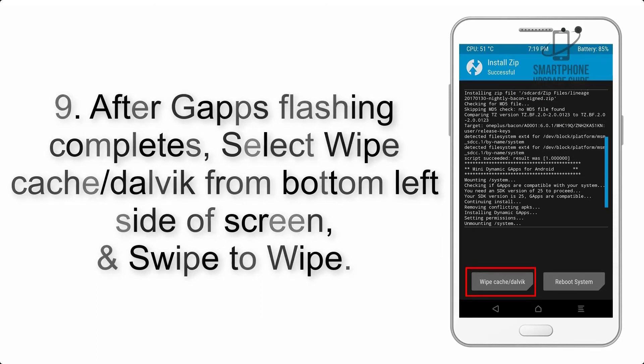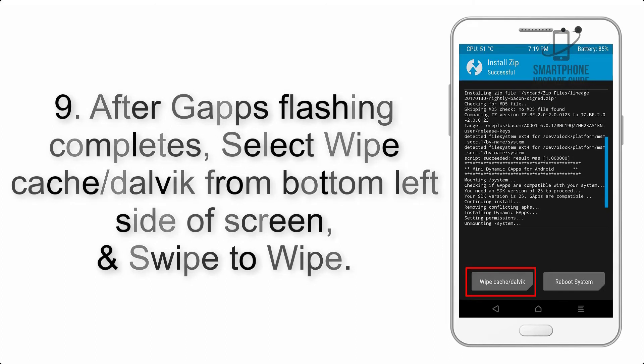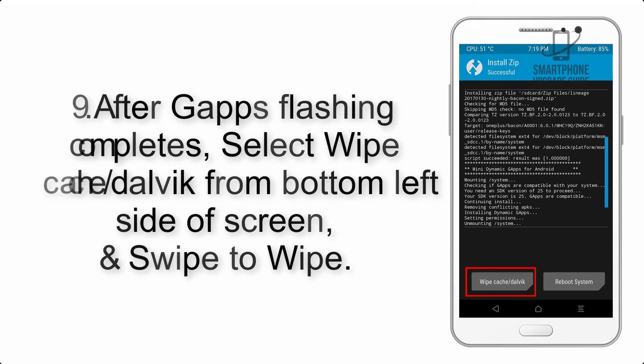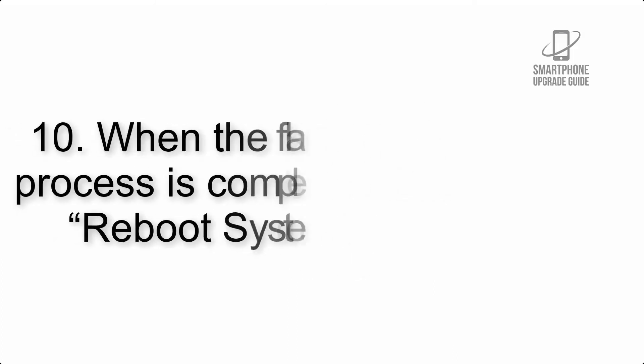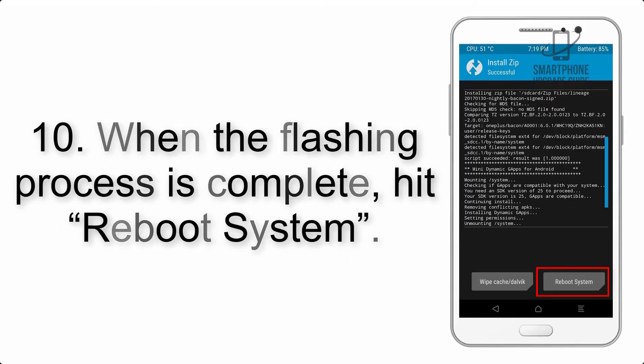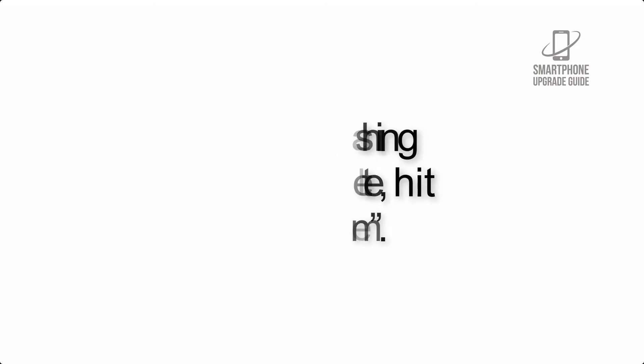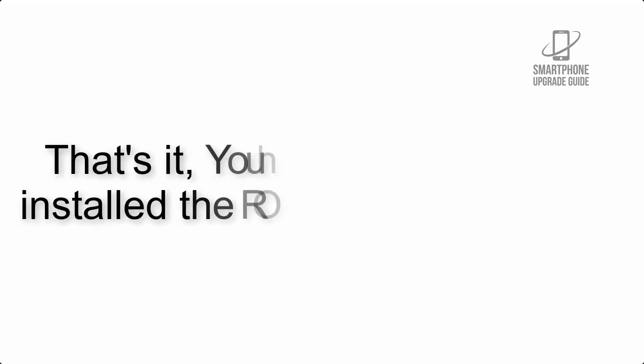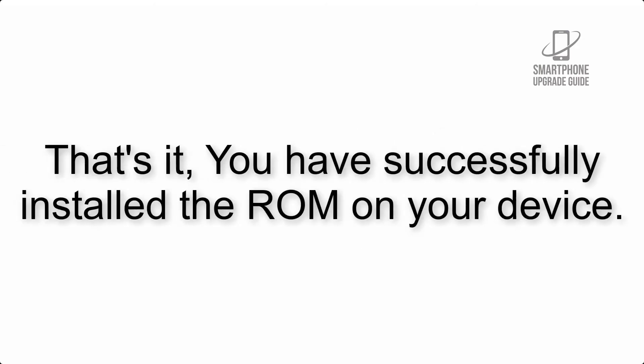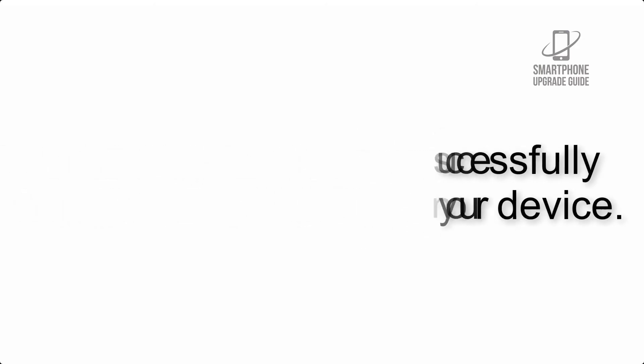Step 9: After gapps flashing completes, select wipe cache and Dalvik from the bottom left side of screen and swipe to wipe. Step 10: When the flashing process is complete, hit reboot system. That's it, you have successfully installed the ROM on your device.